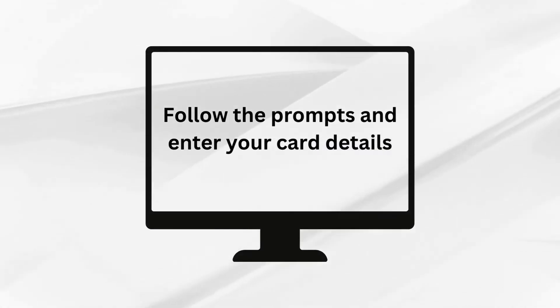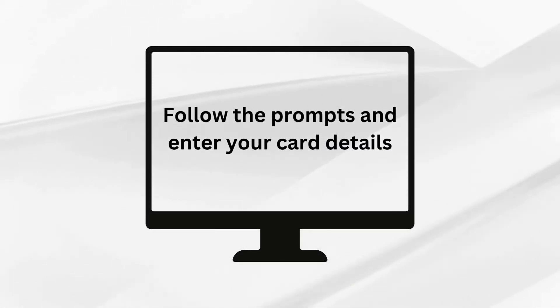Scroll and click the Activate your card icon. Follow the prompts and enter your card details.